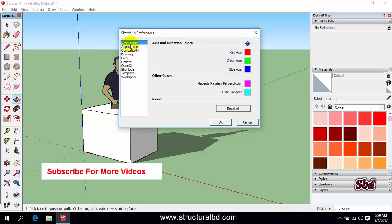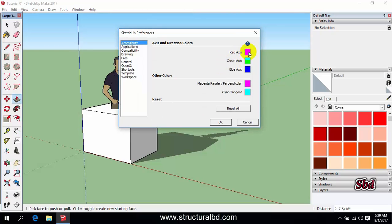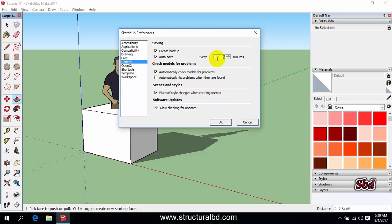Going to accessibility you can change the axis color. You can see here the red axis, green axis and blue axis. If you want to change this you can change from here. And going to general you can change the auto shape mode. If you want to turn off this auto shape mode, uncheck this one. And to increase the time or decrease the time you can change from where it is now in five minute interval, you can change from here.